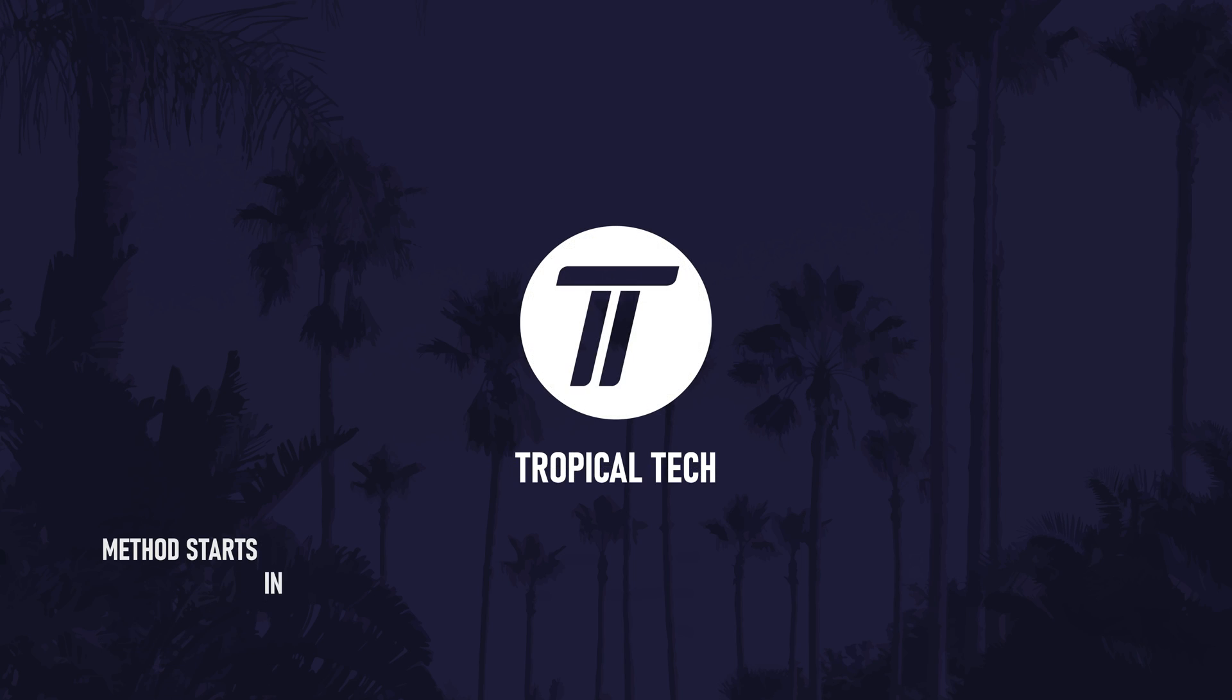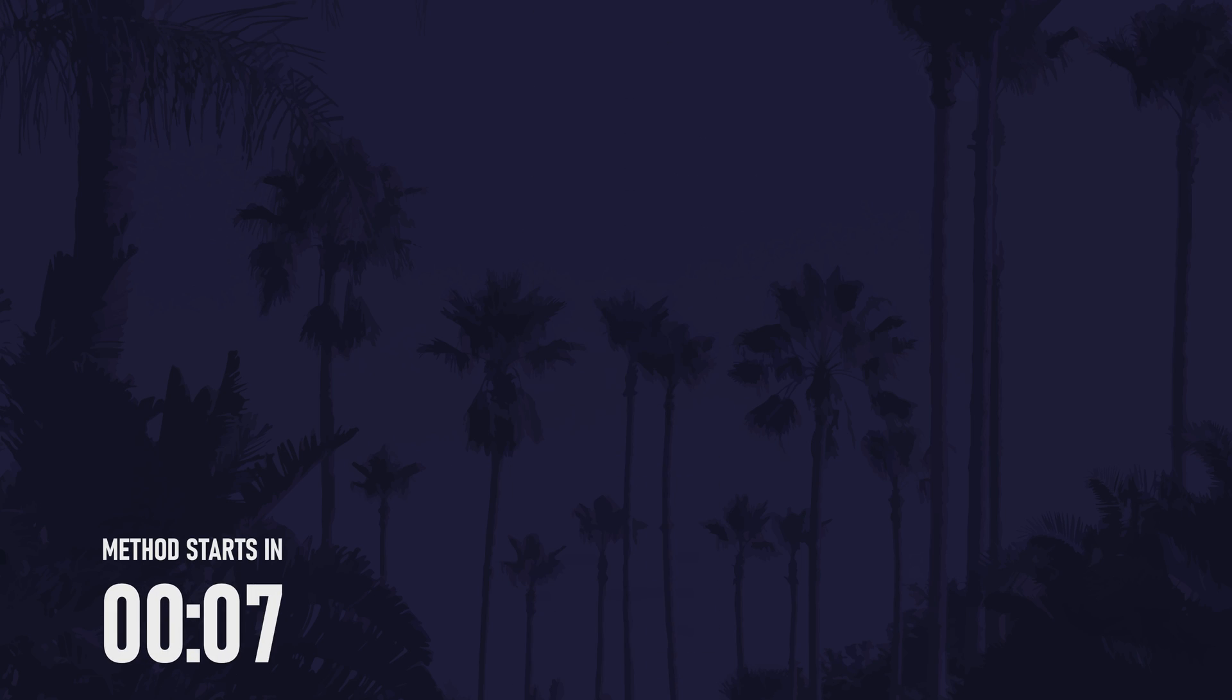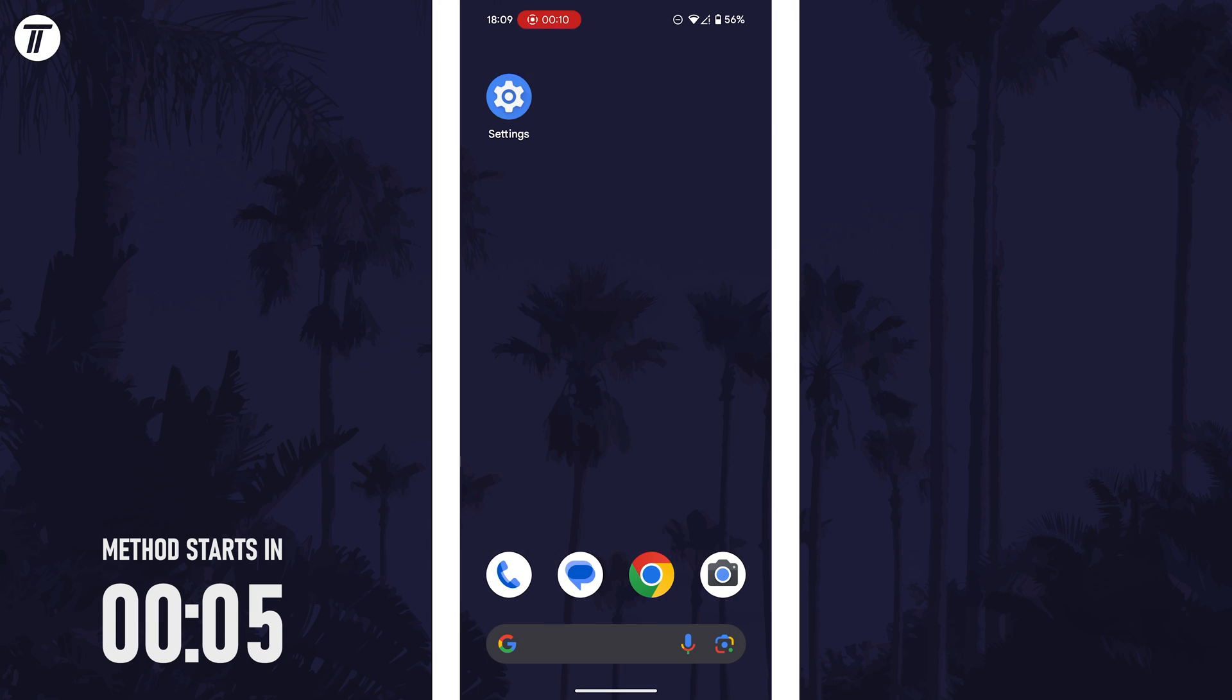Welcome back. In today's video I'll be showing you how to turn on dark mode on your Android phone. Let's get into the method.